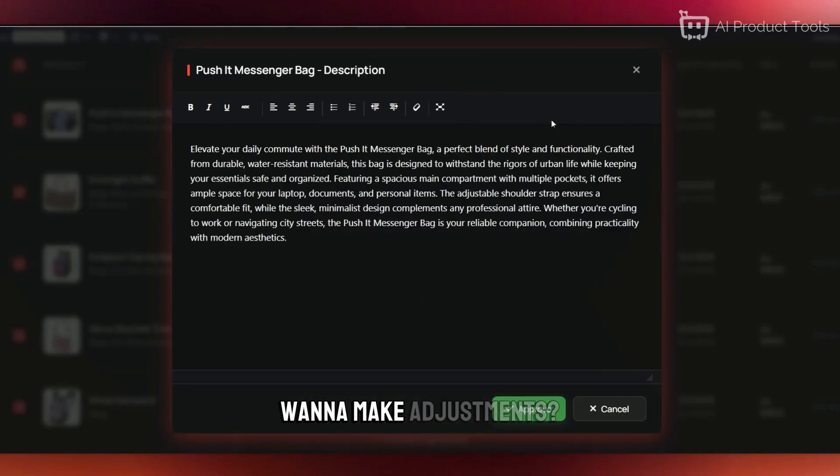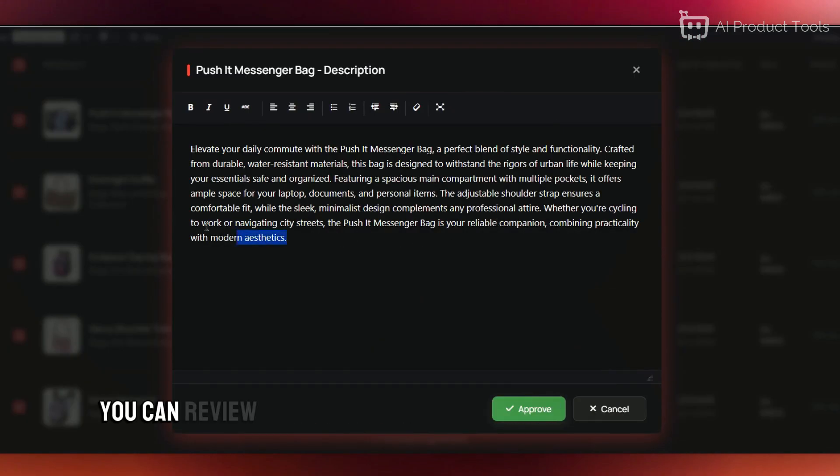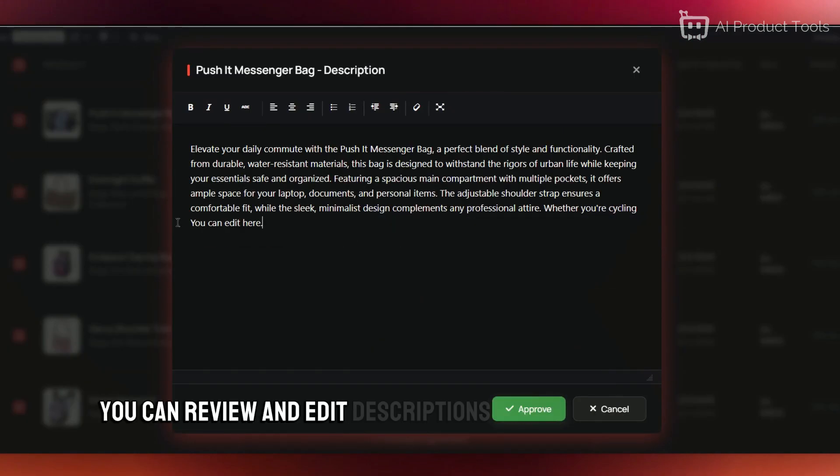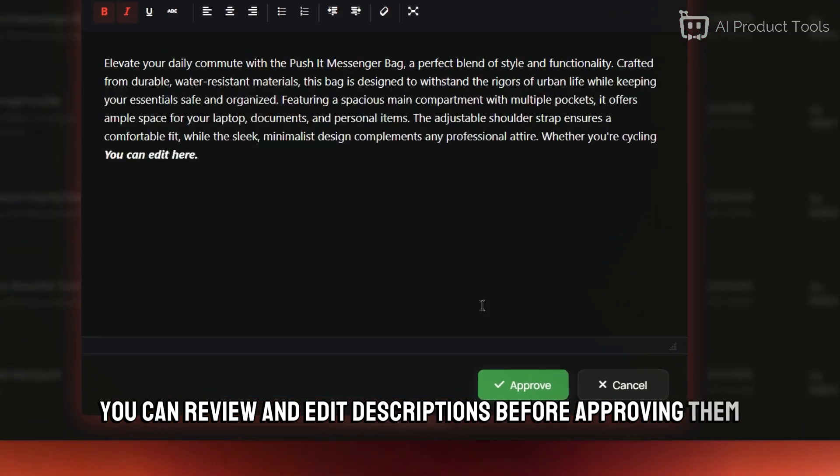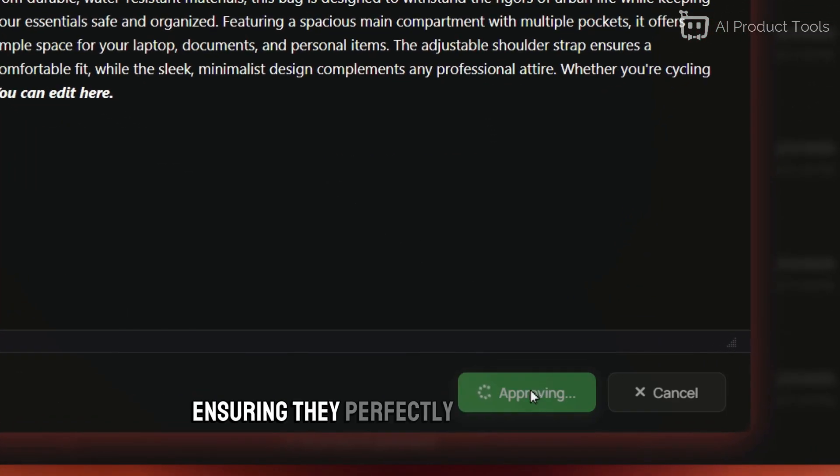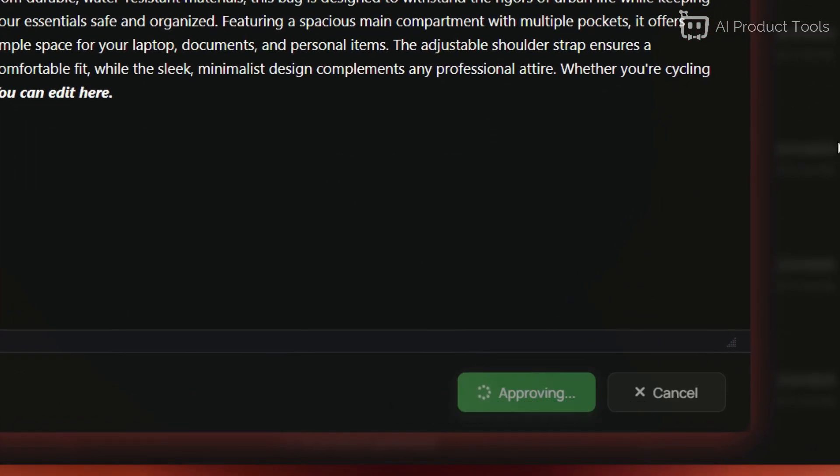Want to make adjustments? You can review and edit descriptions before approving them, ensuring they perfectly match your brand voice.